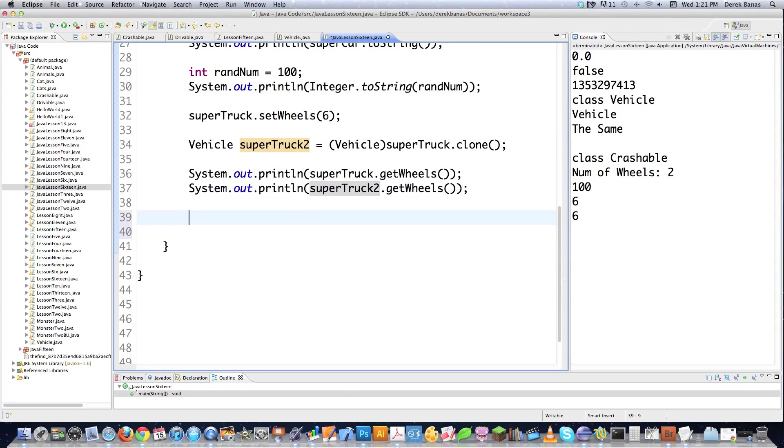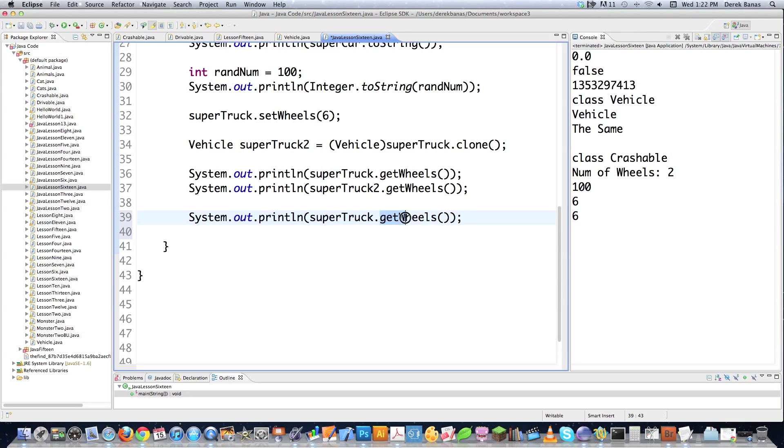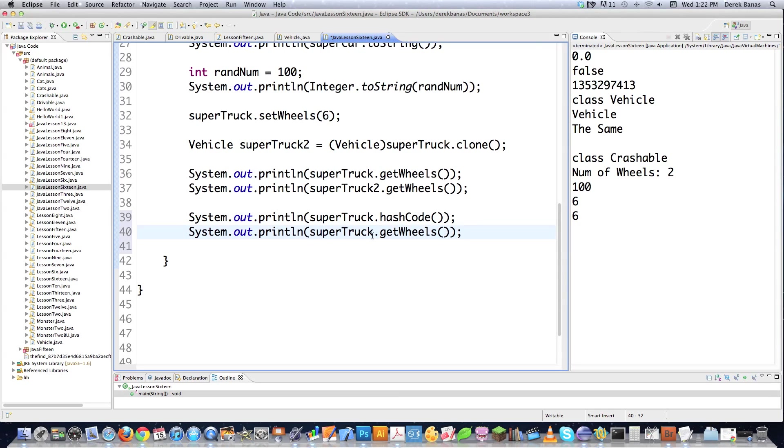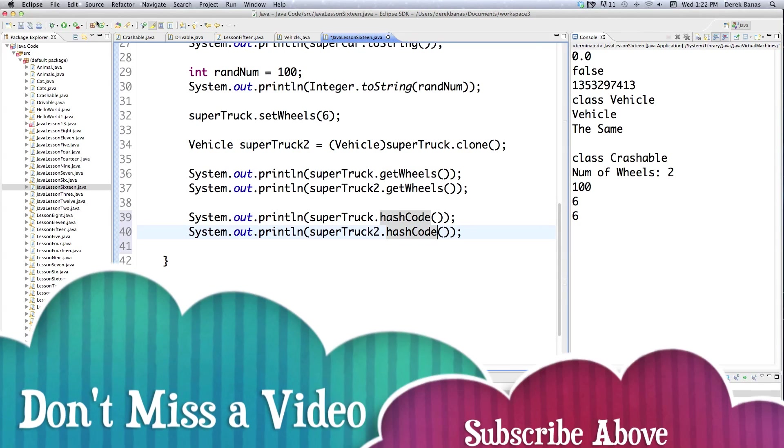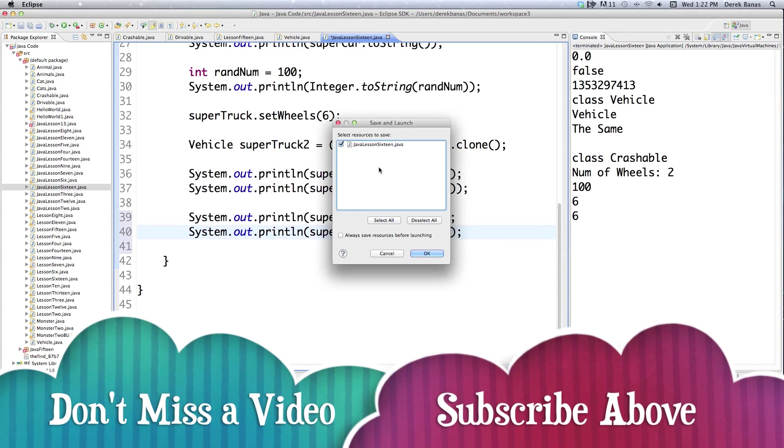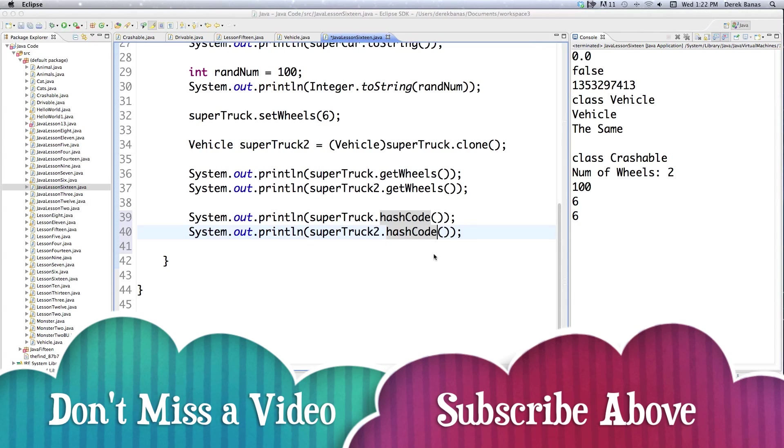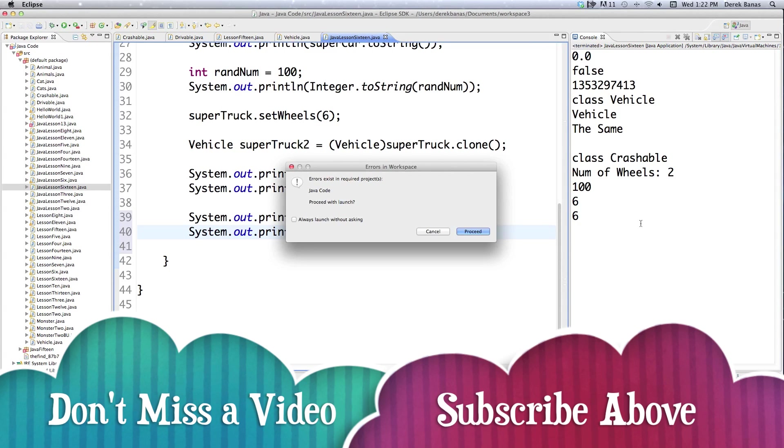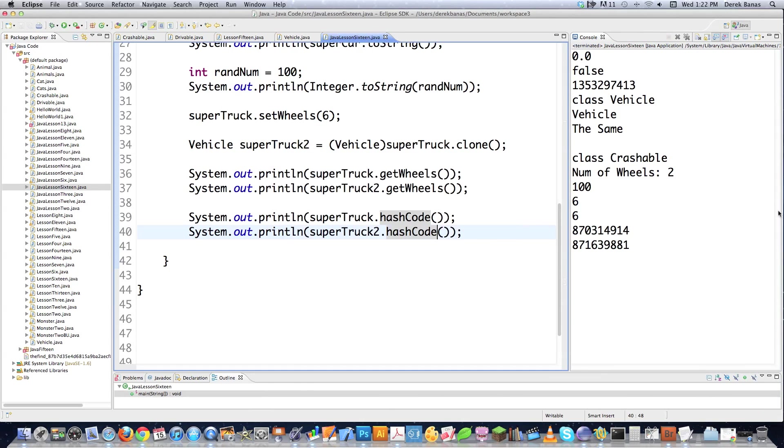So let's come in here and do some more interesting things. Let's say, just to prove that super truck and super truck two are indeed completely different objects. How can you do that? Well, I'm going to call hash code on it. I'm going to put super truck two and then hash code again. And whenever I call it, remember objects have a unique number that defines them. You're going to see that both of these are completely different. And indeed they are kind of similar, but completely different.